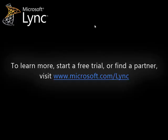To learn more, start a free trial or find a partner, visit www.microsoft.com/lync.